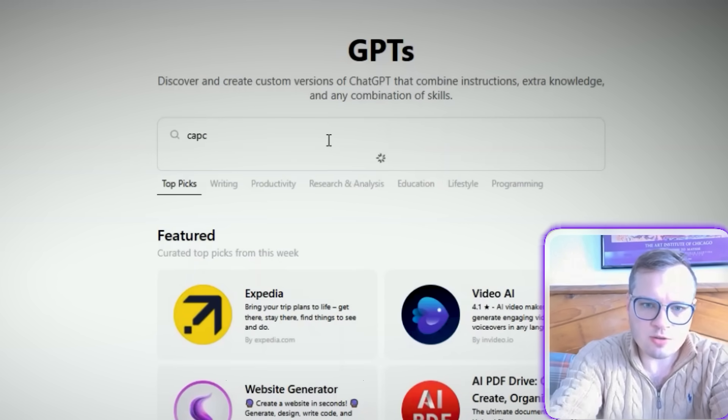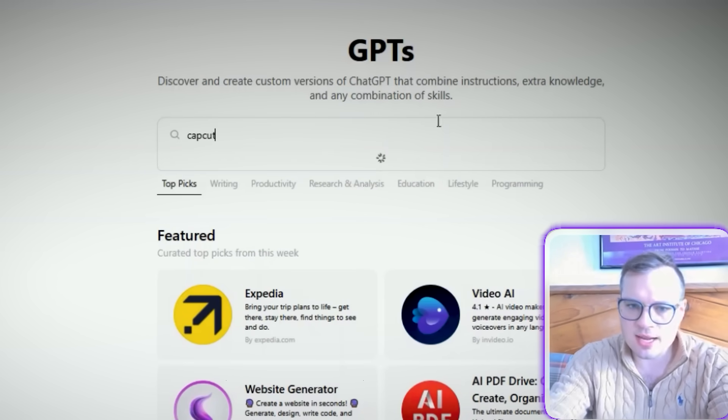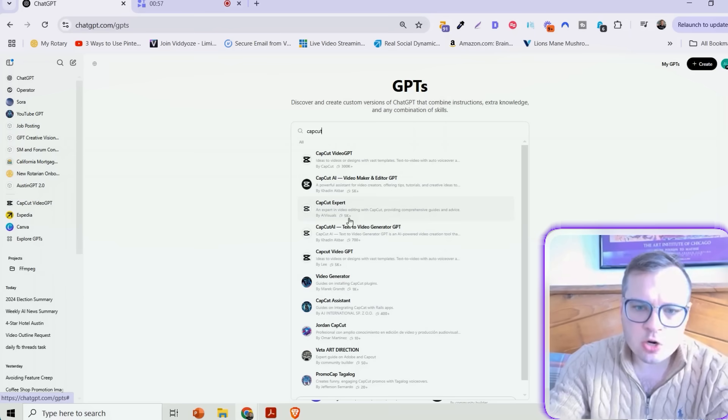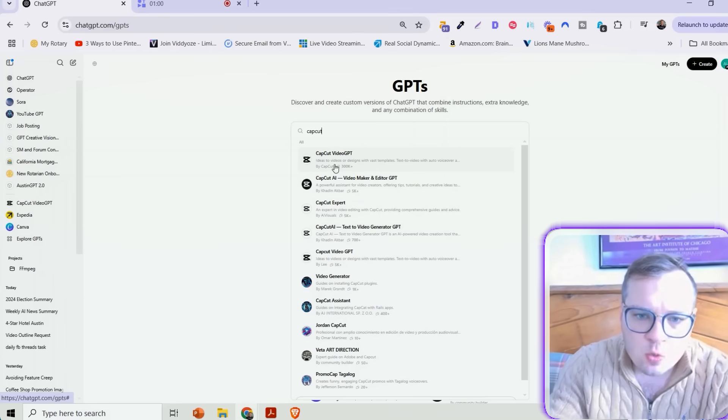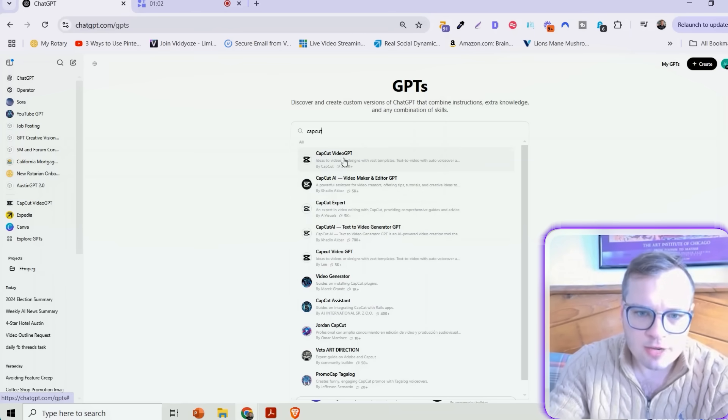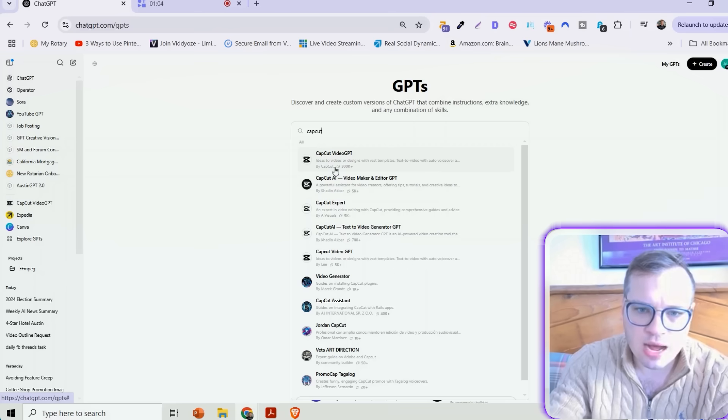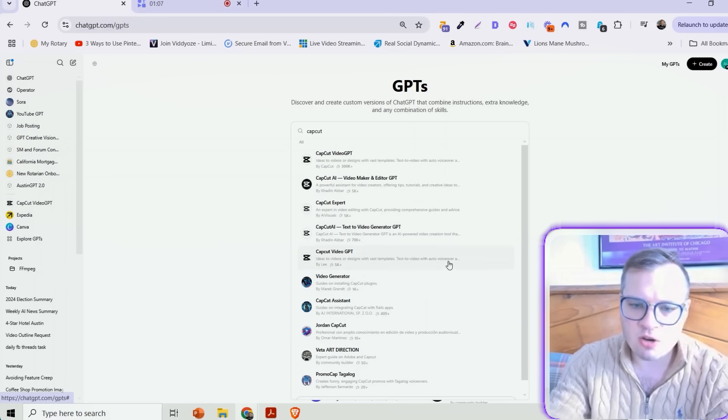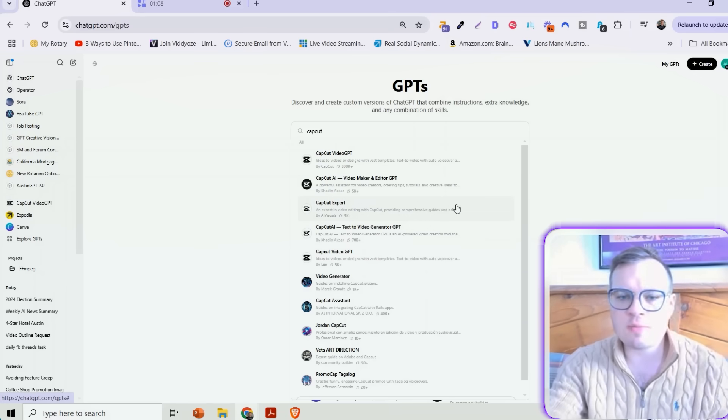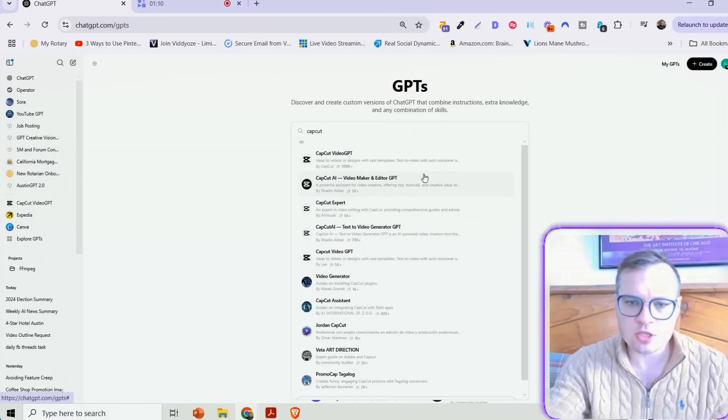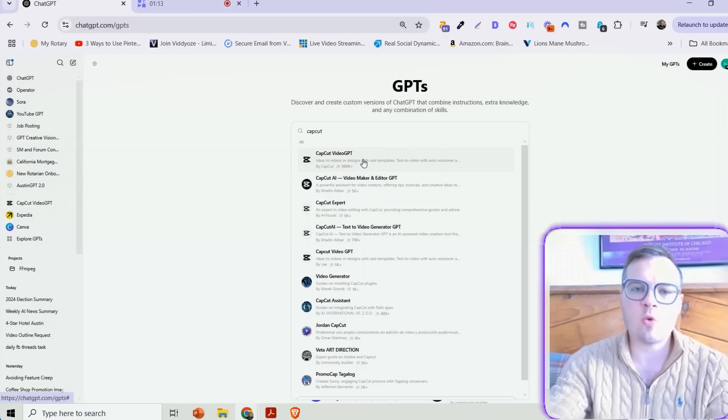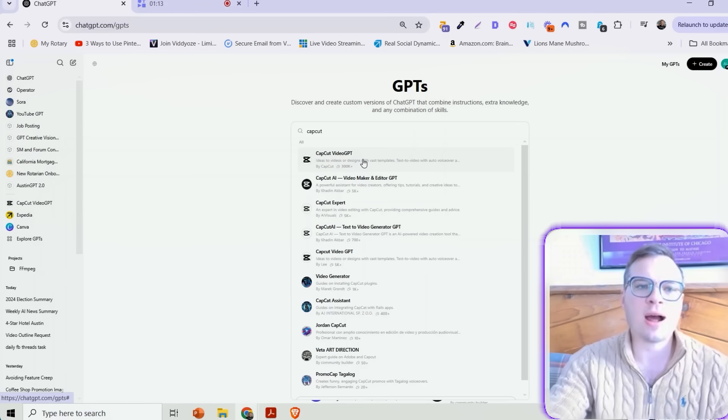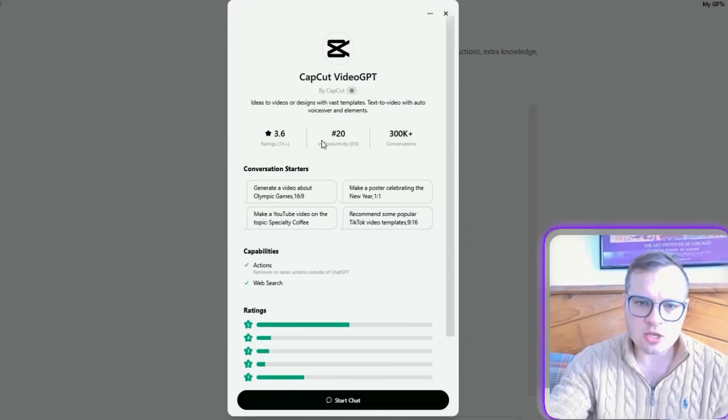And so what you want to do here to find CapCut is just start by typing that in. Now, it's going to show you all of these different options here. You want to make sure that you're clicking on CapCut Video GPT. It's actually by CapCut. Now, these other ones are from third-party people. It's not necessarily a trusted source. This is actually the one created by official CapCut. So click on that one.